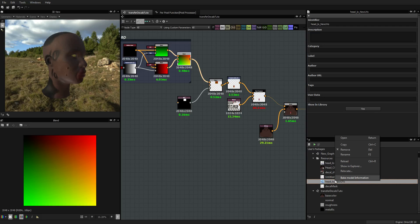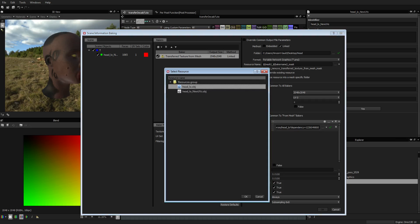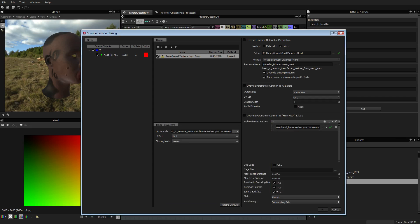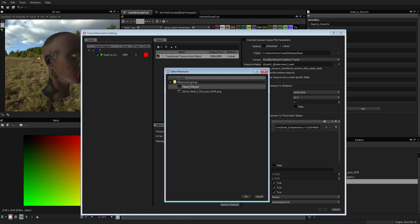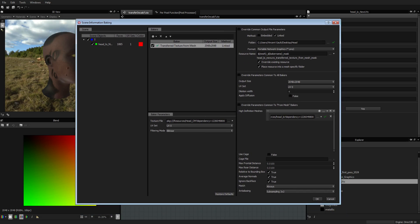What we are going to do is first bake some of the information using 'transfer texture from mesh', which is perfect. First we are going to choose the mesh source - I want the low one. Now we are going to bake a diffuse. Let's put it bilinear, 248 is fine, override, and I will put subsampling by 2. I won't focus that much on the quality of the diffuse.